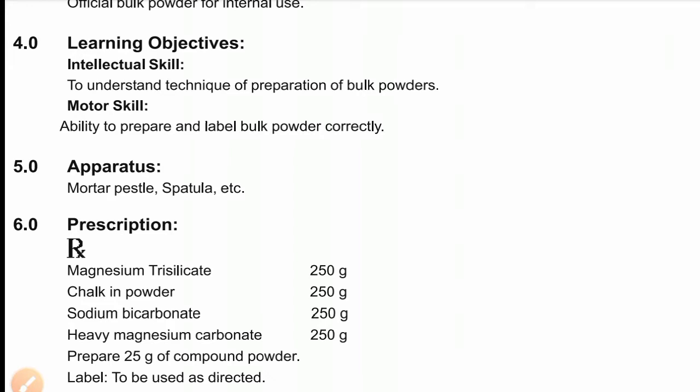The motor skill you have to develop in this experiment is that you should be able to prepare and label bulk powder correctly. You have to prepare a bulk powder and label it. The apparatus required are mortar and pestle, spatula, etc.